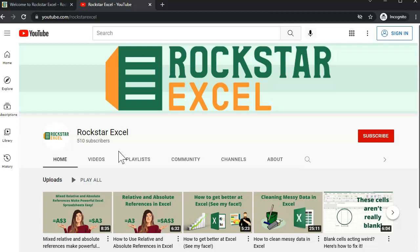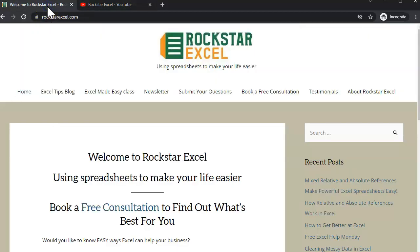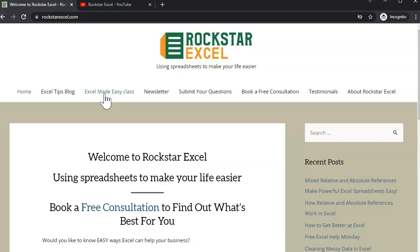If you find this content useful and want to help the channel grow, please like, subscribe, link to videos, and tell your friends about it. And check out RockstarExcel.com where you can sign up for our newsletter for tips on using Excel to make your life easier, submit questions for a future video, and book a free consultation to learn how we can save you time and money with consulting and done-for-you solutions.